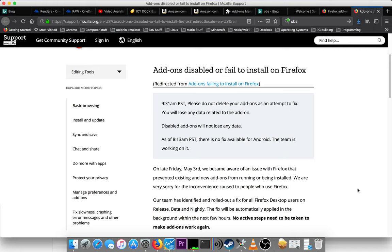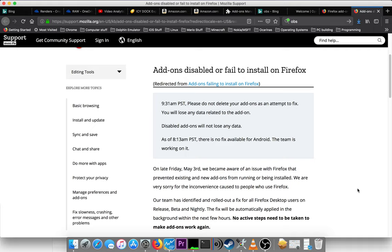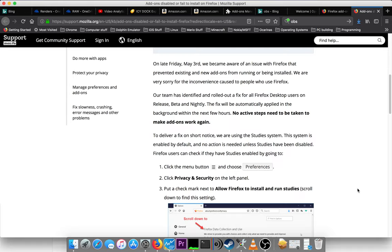we became aware of an issue with Firefox that prevented existing and new add-ons from running or being installed. We are very sorry for the inconvenience caused to people who use Firefox. Our team has identified and rolled out a fix for all Firefox desktop users on release, beta, and nightly. The fix will be automatically applied in the background within the next few hours.